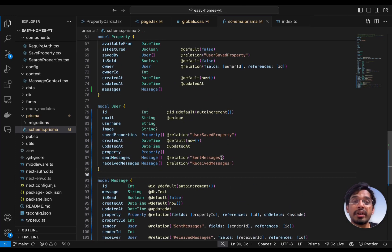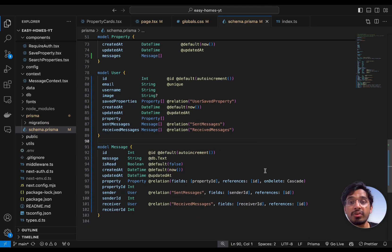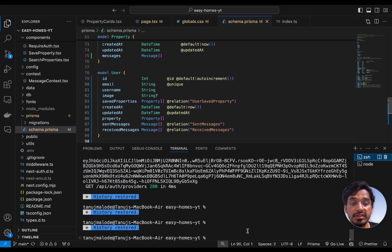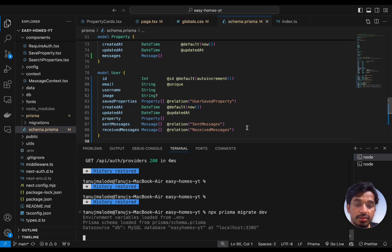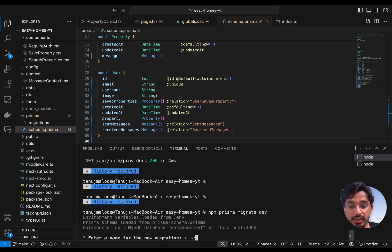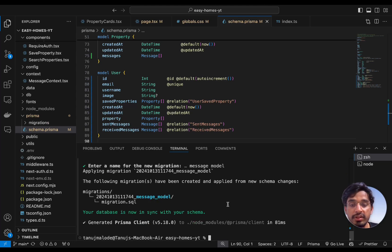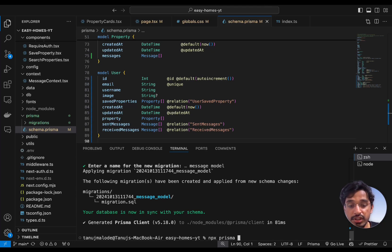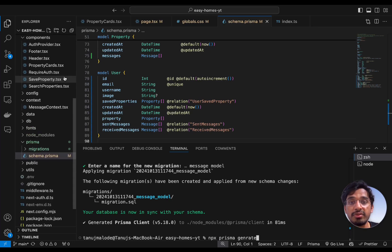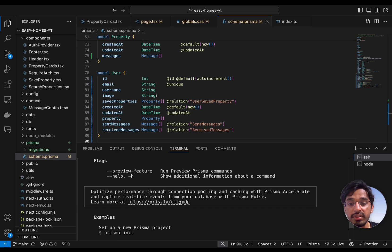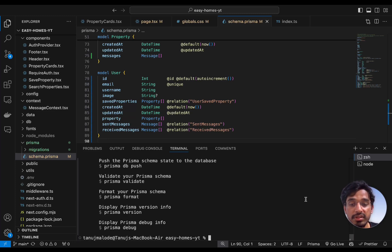Now we need to migrate the database — don't forget this step, it's very crucial, otherwise your schema changes won't be applied. Open the terminal and run: npx prisma migrate dev. It will ask for the name of the migration — we can say 'message model'. It will create and apply the migration and automatically generate the Prisma client. If any changes don't apply, you can also run npx prisma generate.